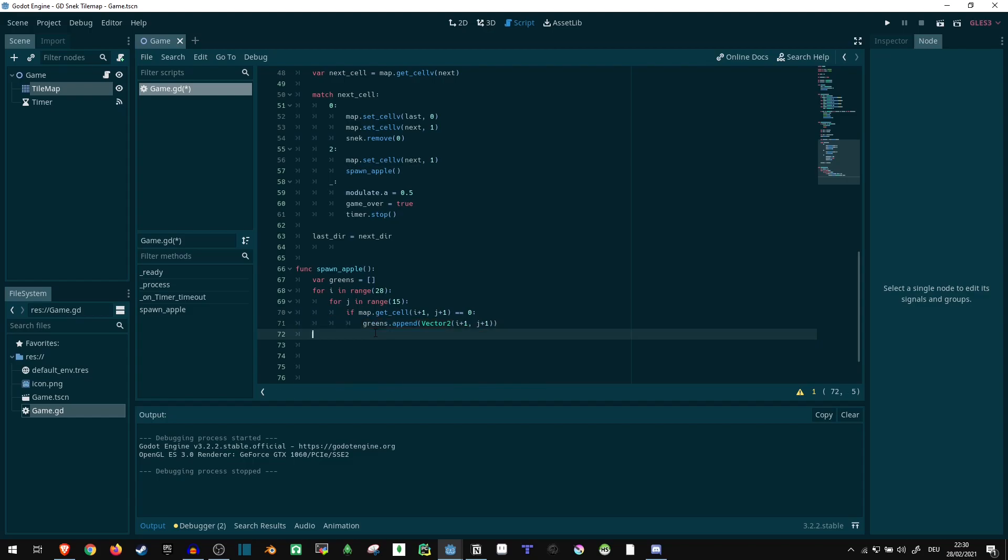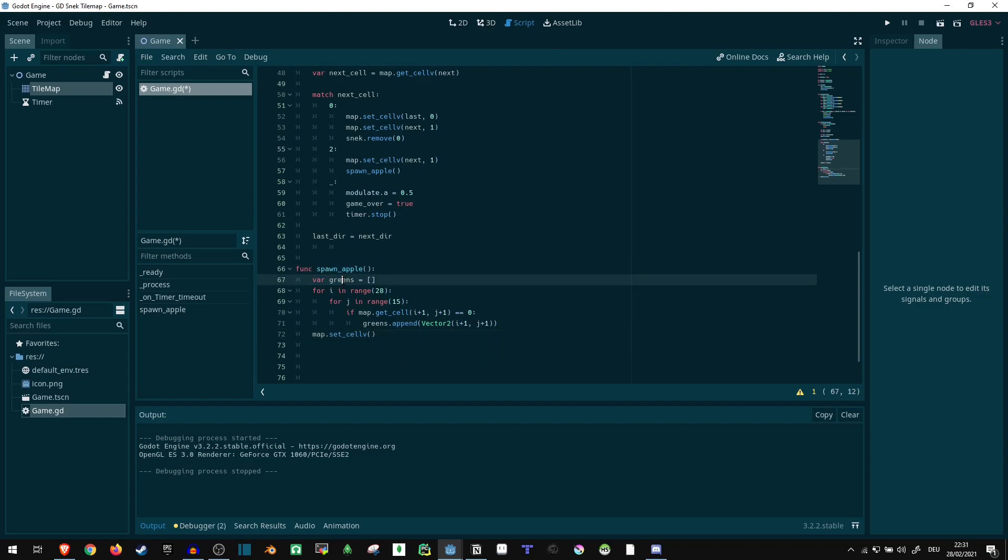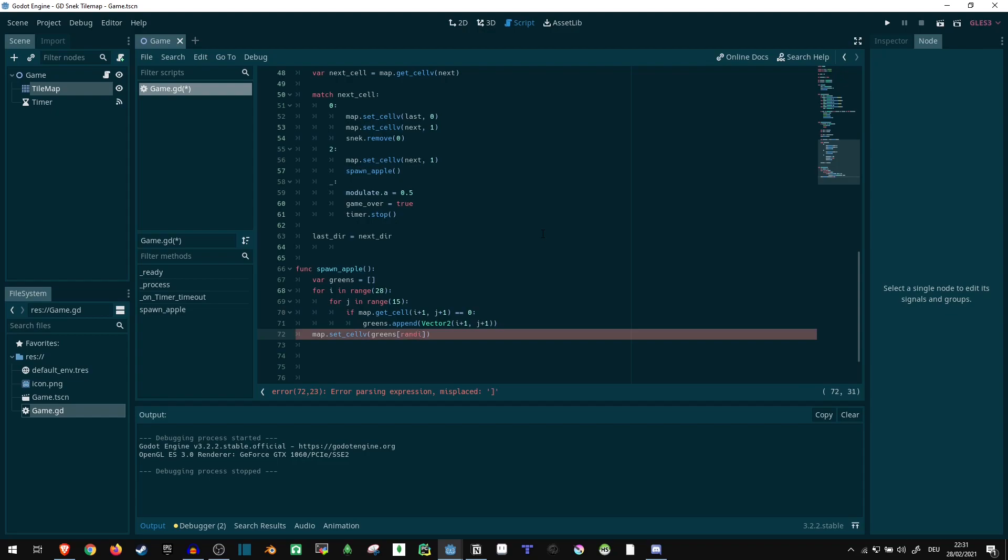Now then we just want to say map dot set_cellv. And now we need one random value from this list we just created. So we say greens list at position random integer modulo length of greens. So it picks a random number from all numbers, puts modulo of the length of greens.